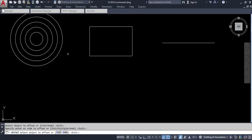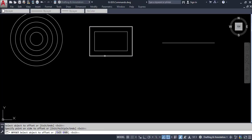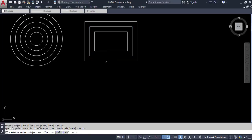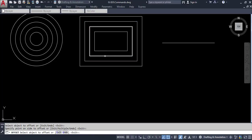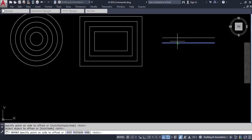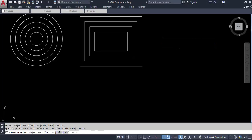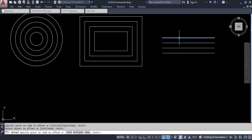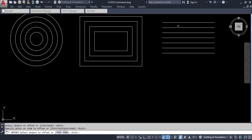You can keep offsetting by selecting the object repeatedly and clicking inside or outside for its position. The same thing applies to the rectangle — since we're still in the offset command, simply select the rectangle and offset it. For the line, select it and offset it as well. For a line, the offset is essentially a copy command, but at a very specific distance — which is 10 in this case.